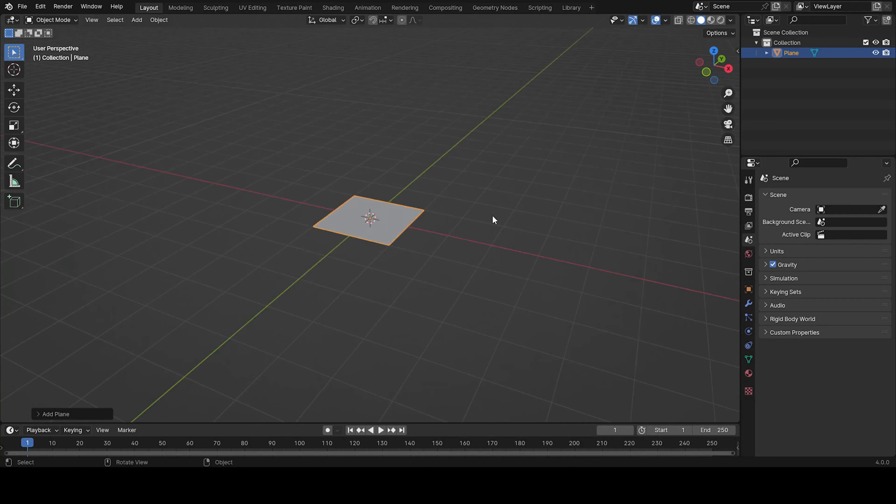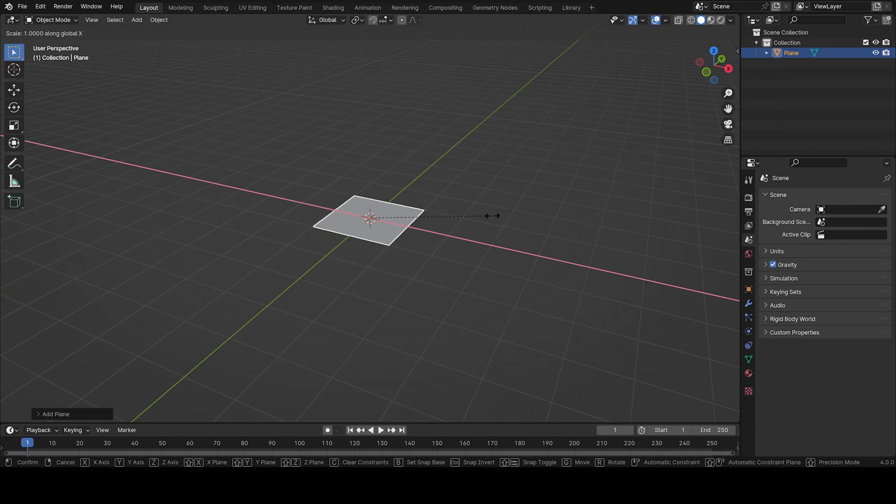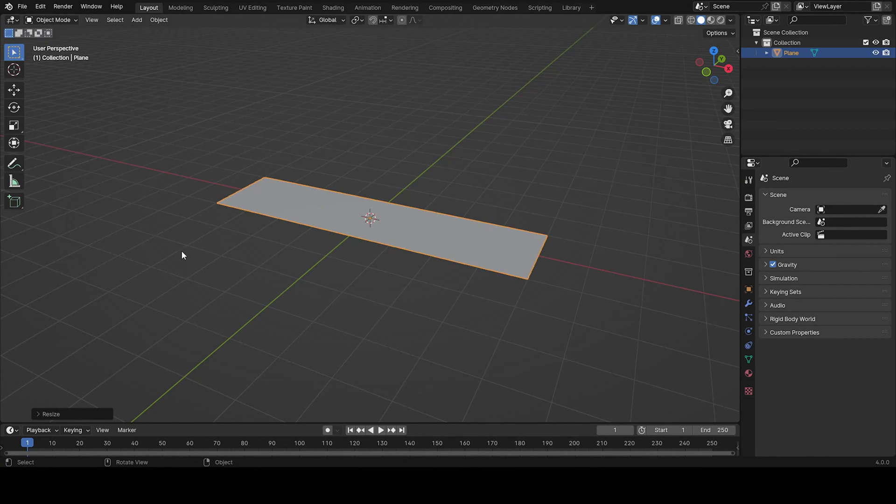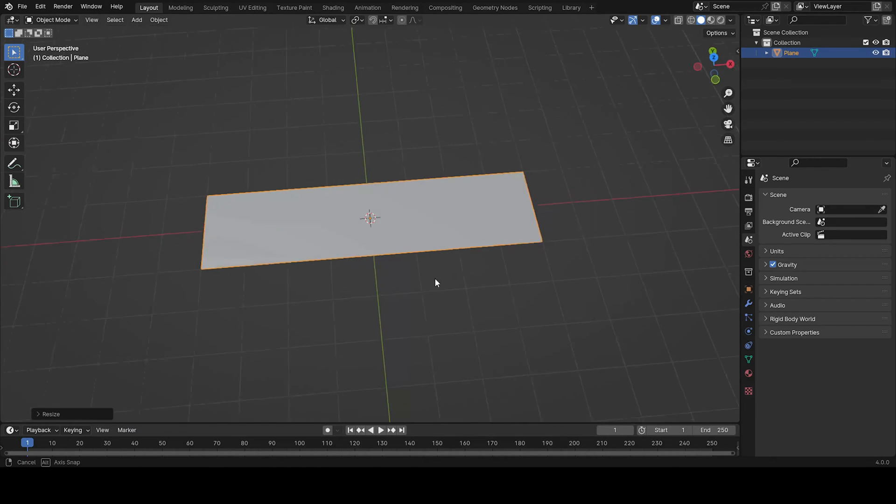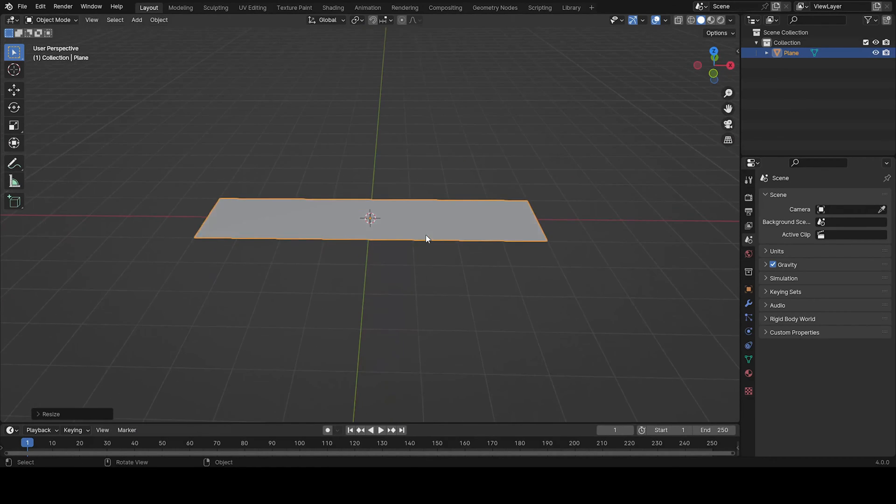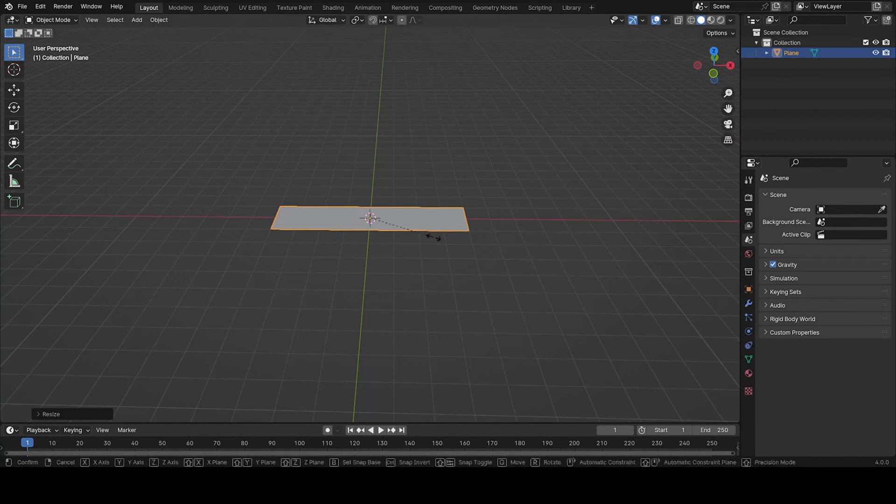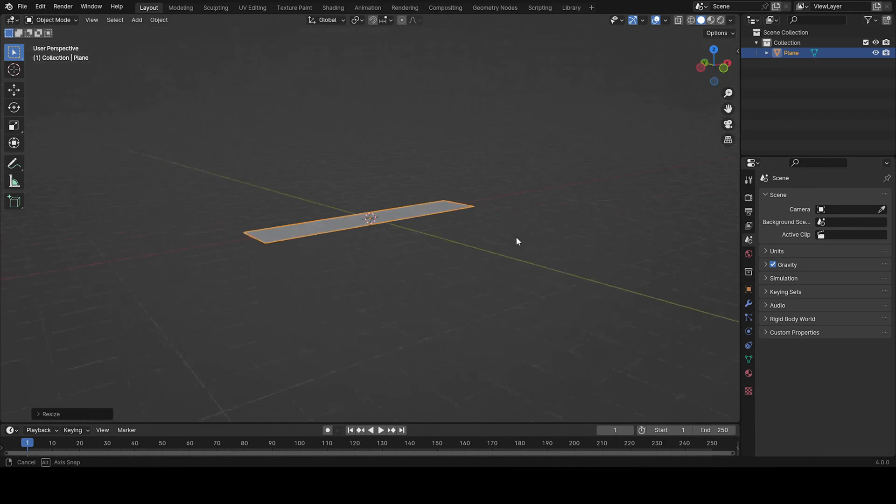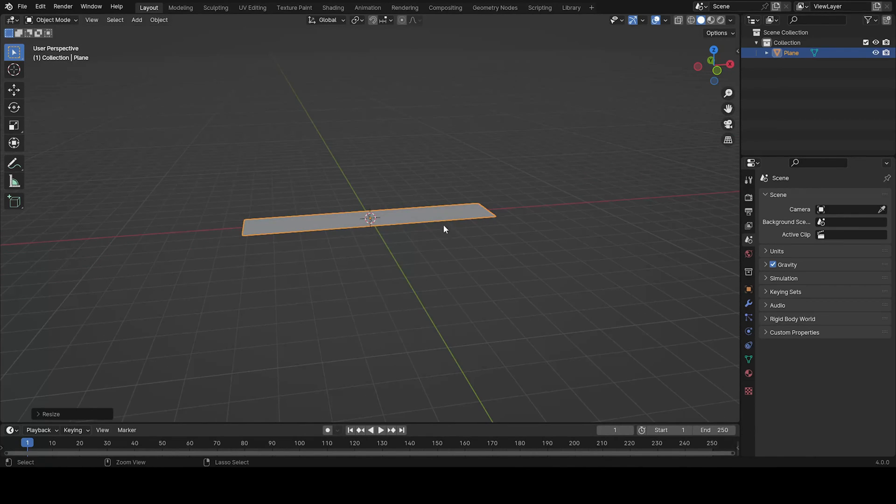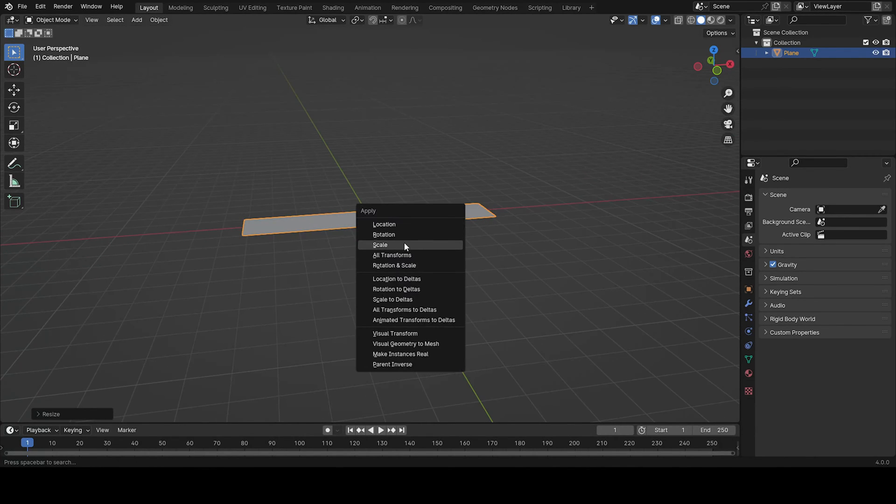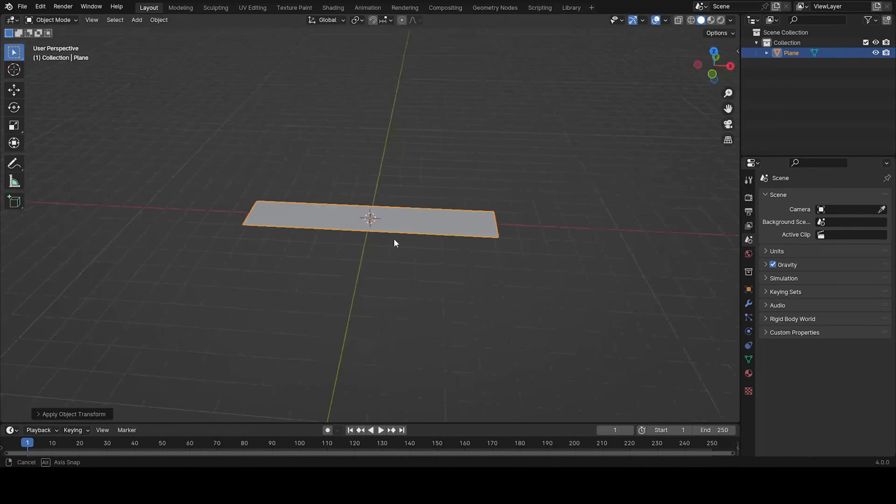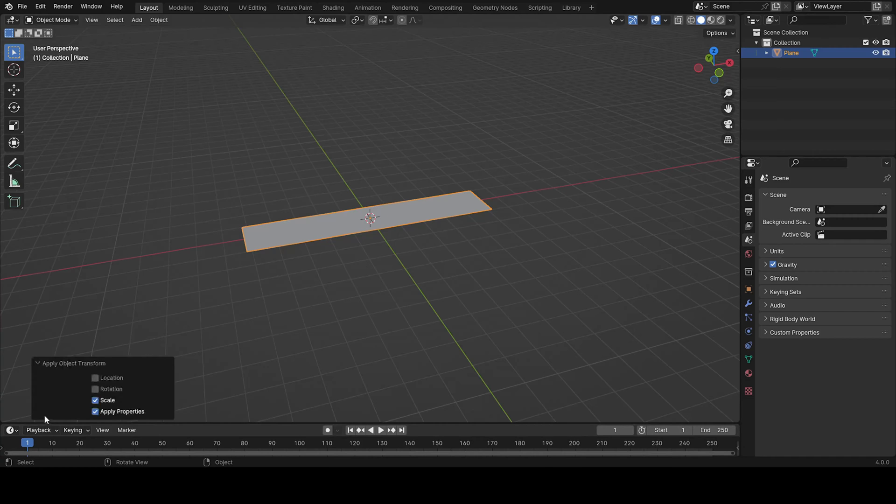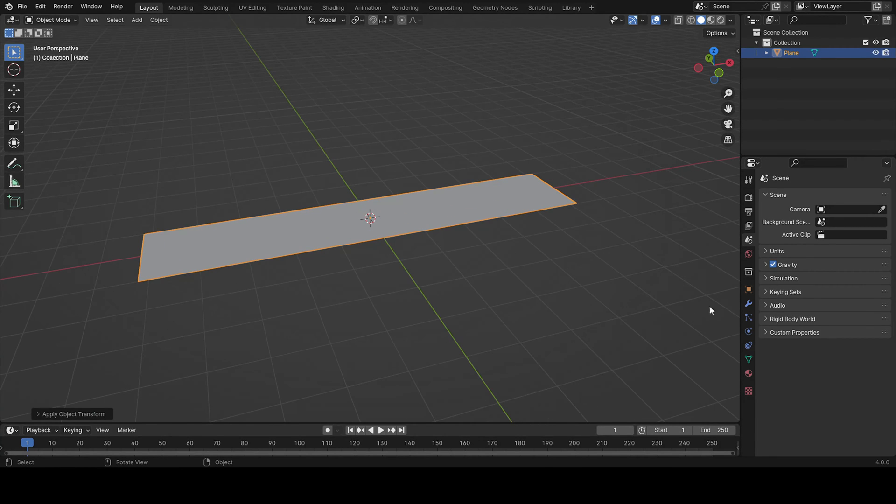So now we want to scale it on the x-axis. Let's say this size I think is good, or maybe a little bit more. And then you can apply the scale. This step is really important so make sure you do this.